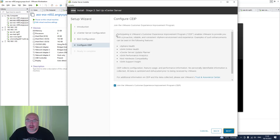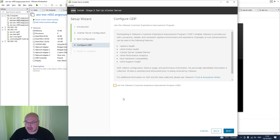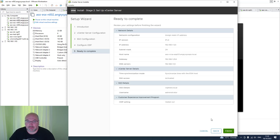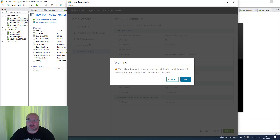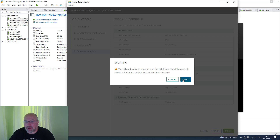If you want to participate in the Customer Experience Improvement Program, leave that tick. I'll just not join now. Let's have a quick look to confirm the settings are okay. Looks good — let's click Finish. This is just a warning that you will not be able to pause or stop the installation once it's started. I'm fine with that.